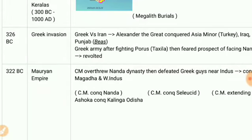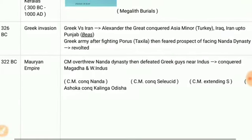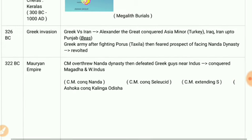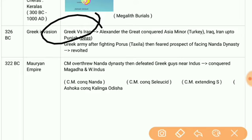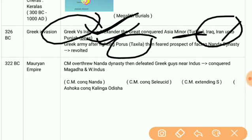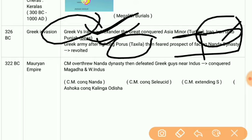Then we see the Greek invasion of India. Alexander the Great conquered Asia — from Asia Minor, Turkey, Iraq, and Iran up to Punjab. The Greek army, after fighting Porus at Takshashila, faced the revolt of the Nanda dynasty.